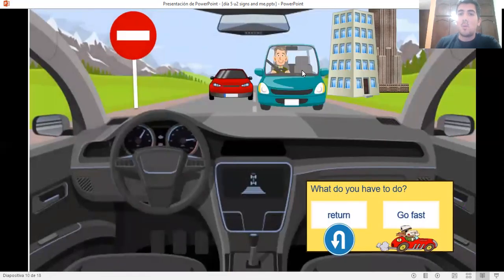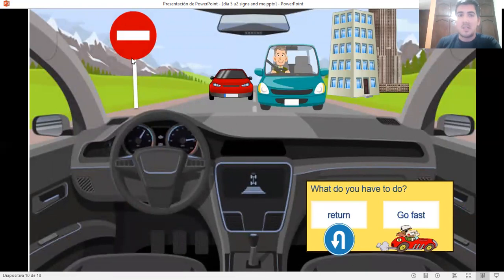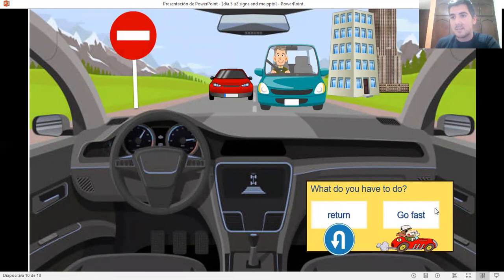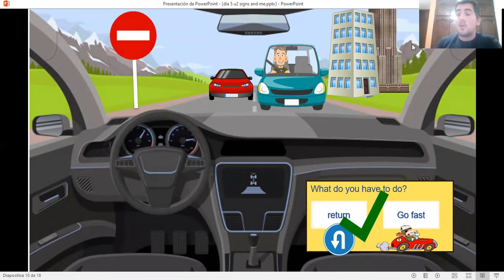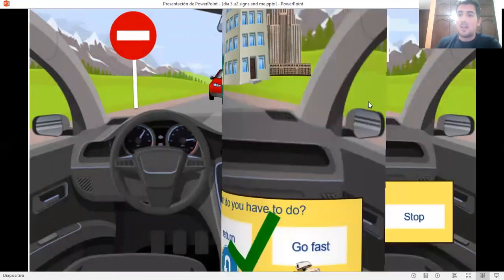So what do you have to do if you see this sign? Do you have to return or do you have to go fast? That is correct. You have to return because you may cause a collision if you don't do that, right?